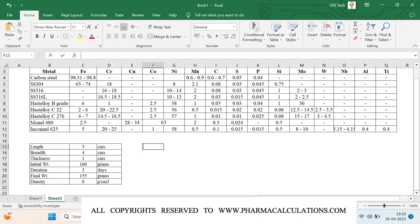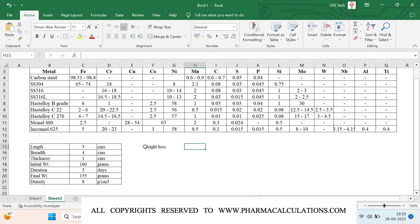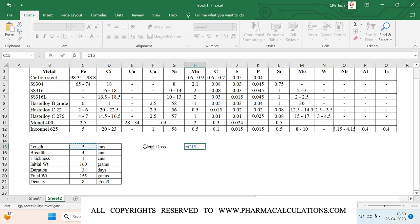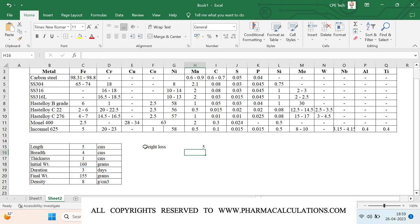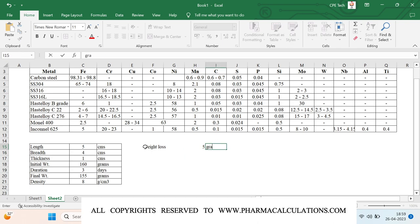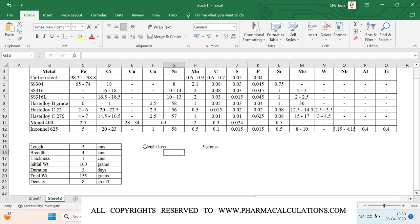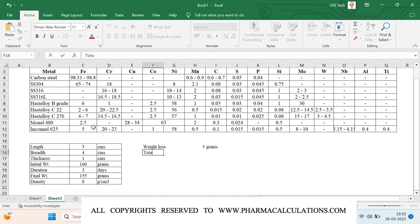Now let's look at the output details. The first output is the weight loss. If there is any kind of corrosion, there will automatically be weight loss. Weight loss is calculated as initial weight minus final weight, and the units are grams. The next output is the total surface area.